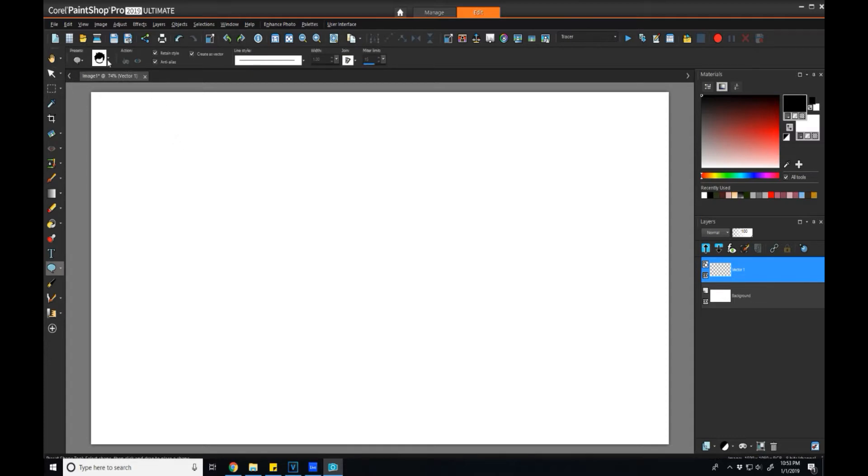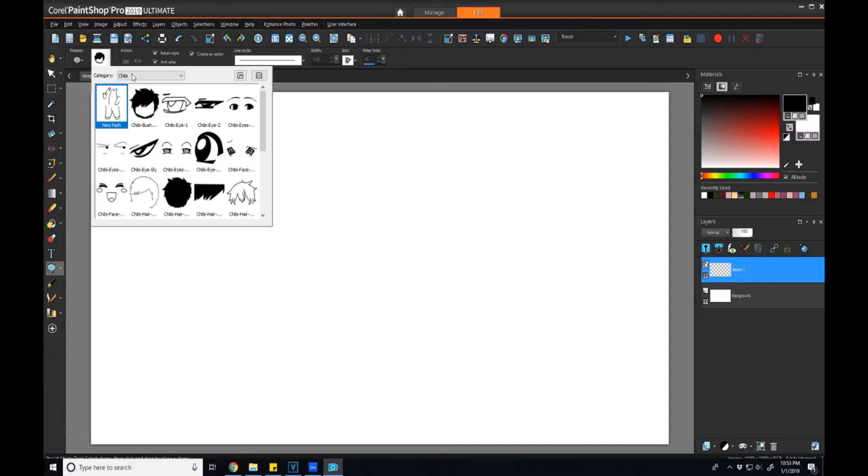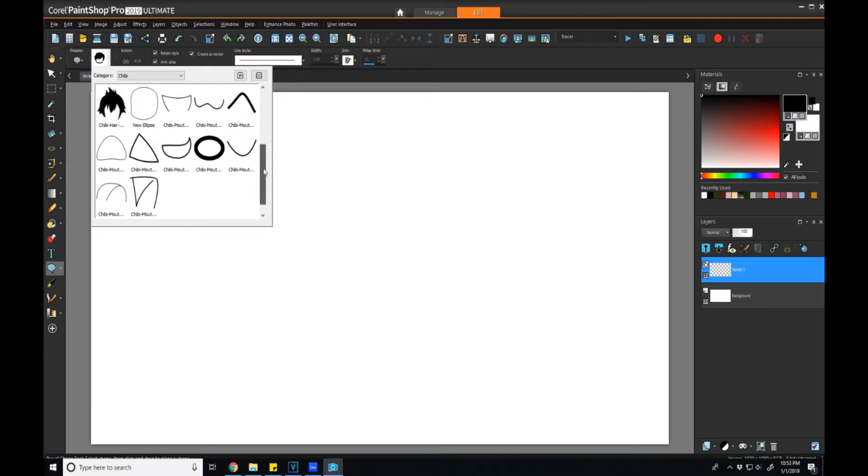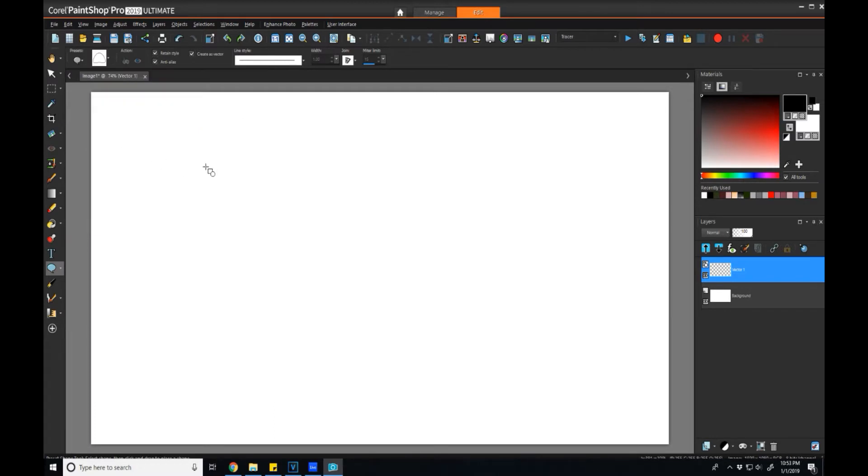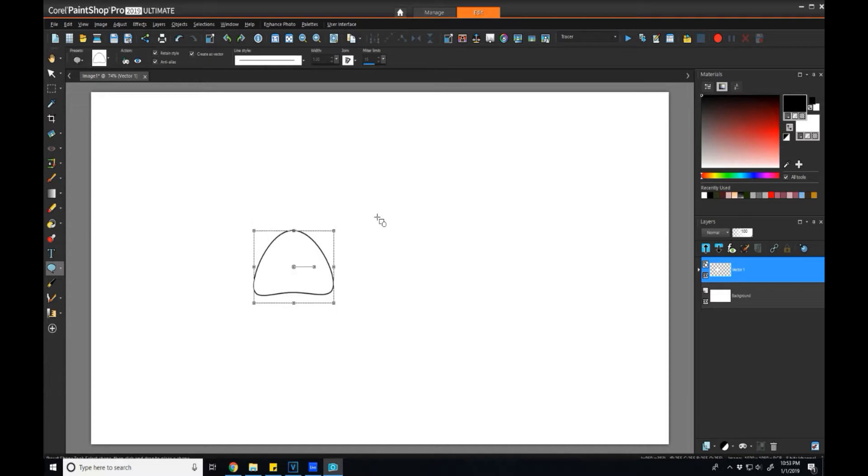Now when I look in my chibi section and I look for this new mouth that I just created, there it is. And I can click on it and draw it, little effort.